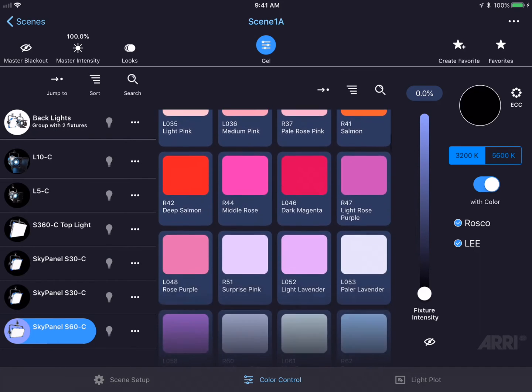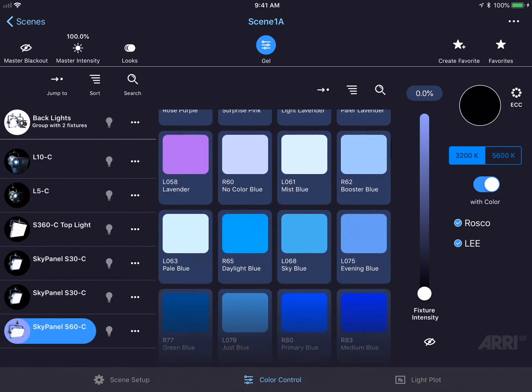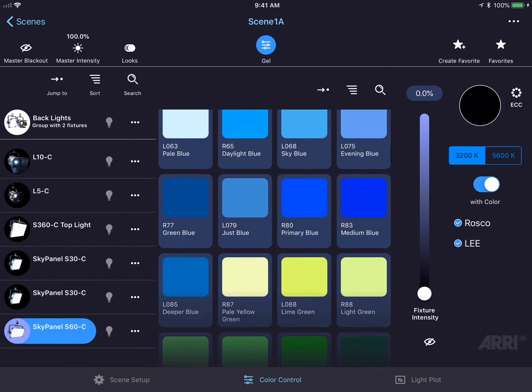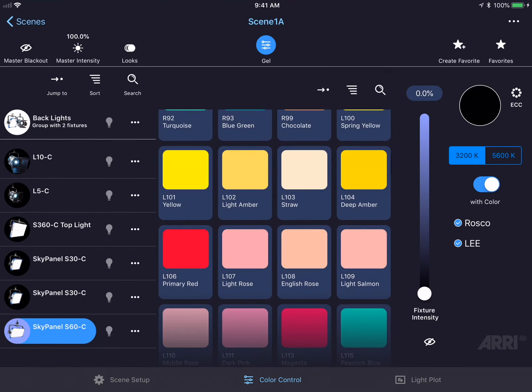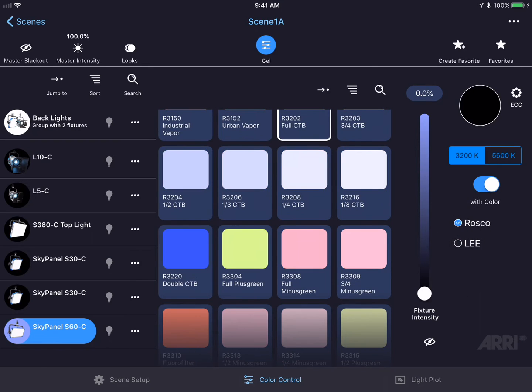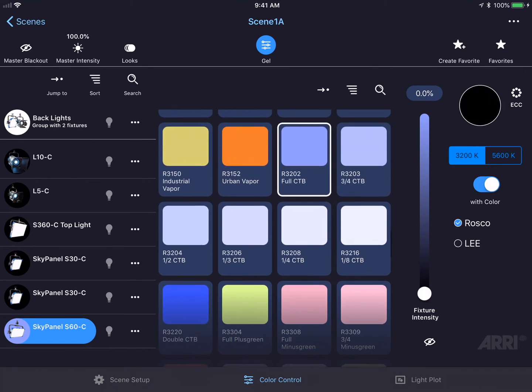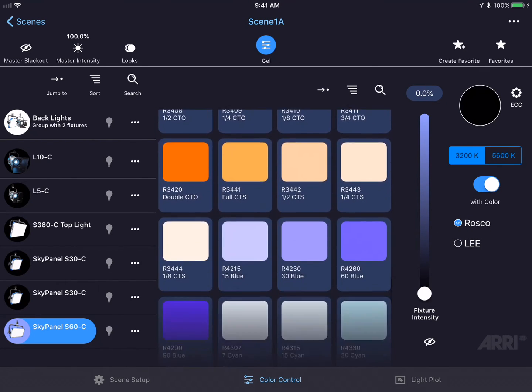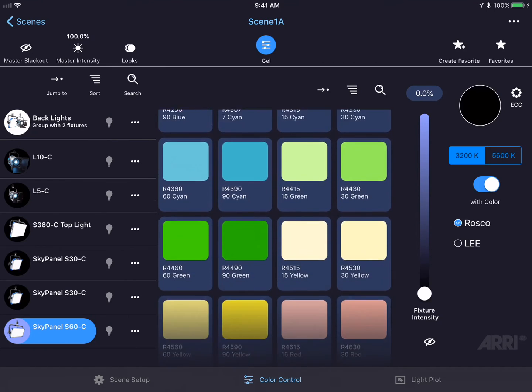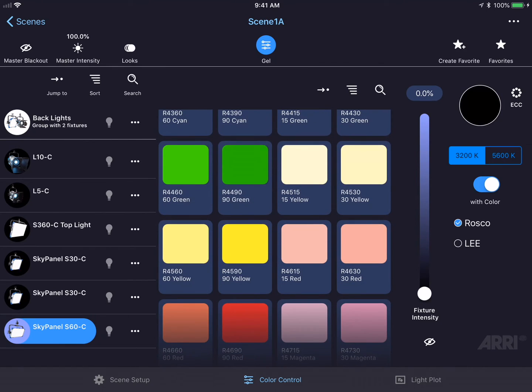You could tell whether they're Rosco or Lee gels by the letter in front of the number. If I only wanted to see Rosco gels, I could uncheck the Lee filter category and this will show only Rosco gels in their number order. I could simply tap on a gel to select it.